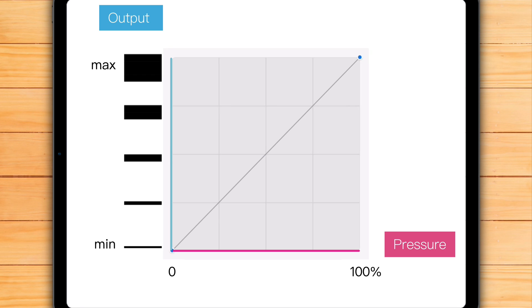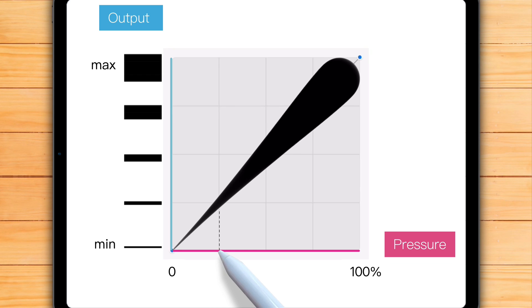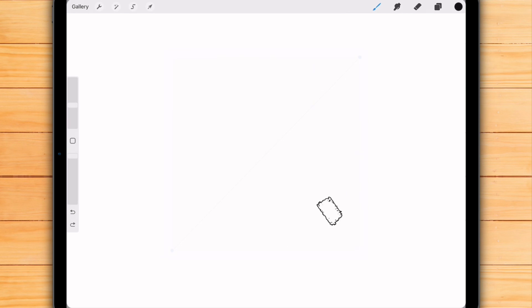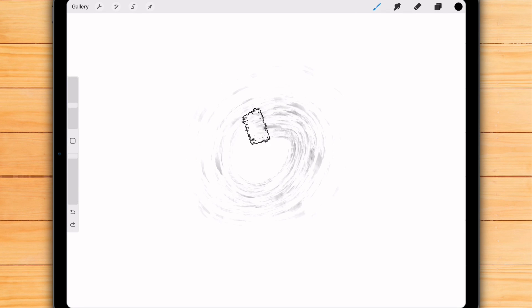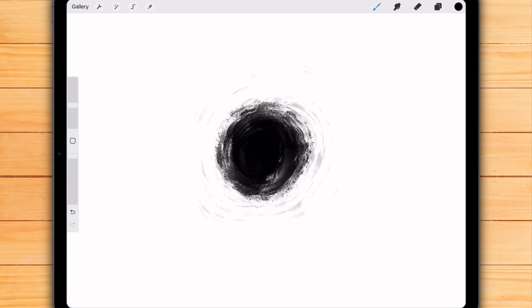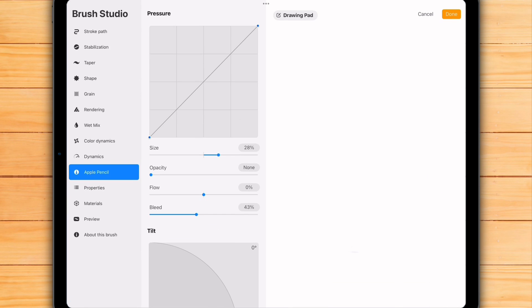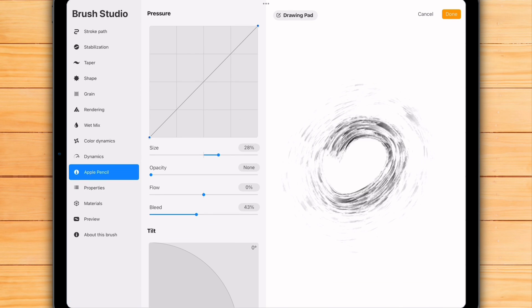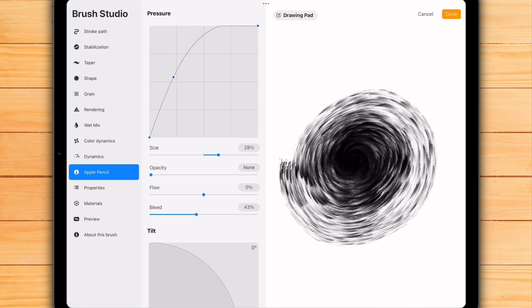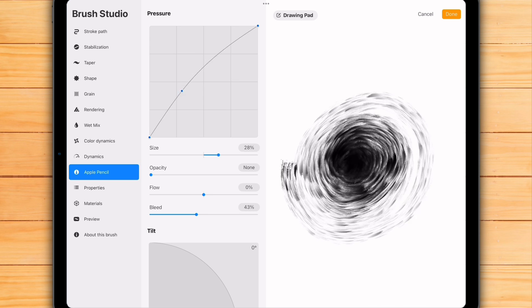The default pressure curve is a simple, straight line. This means the pressure you apply and the effect you get are a direct match. Press a little, you get a little. Press a lot, you get a lot. But the normal Apple Pencil's sensitivity is very broad. To get the full range of a brush's effect, for example from the thinnest to the thickest line, you have to use the full pressure range, from super light to really hard, which can feel unnatural or straining. That's why being able to adjust the pressure curve can be so useful.